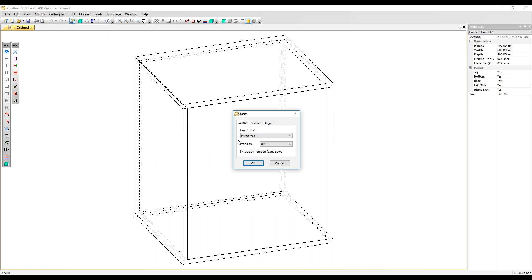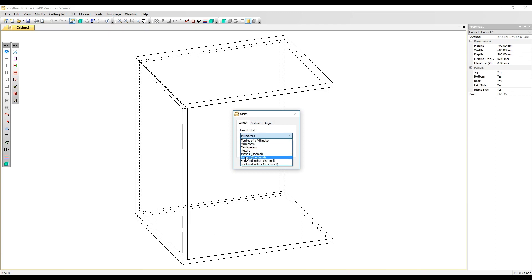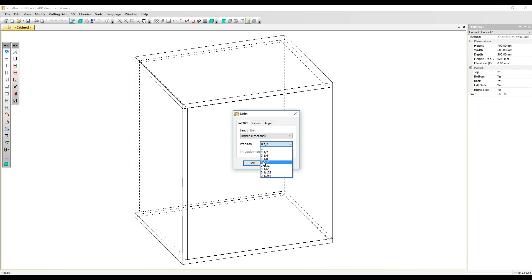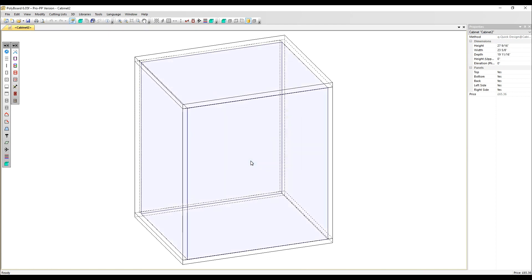If you wish to work in imperial, we recommend inches, fractional, and selecting a precision of 1/16th of an inch. Let's click OK and see those changes. Over here we can see that the dimensions have changed to inches.